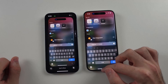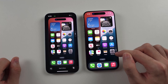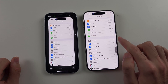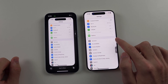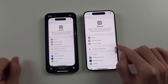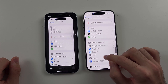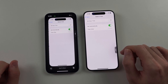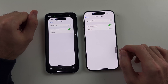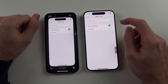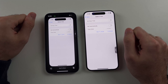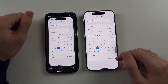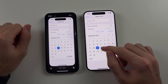Once you've done that, we're going to open Settings and we want to head into General and then we're going to head into Date and Time. We just need to set the date a day forward. So turn off 'Set Automatically', tap on the date, and then just move it one day forward.